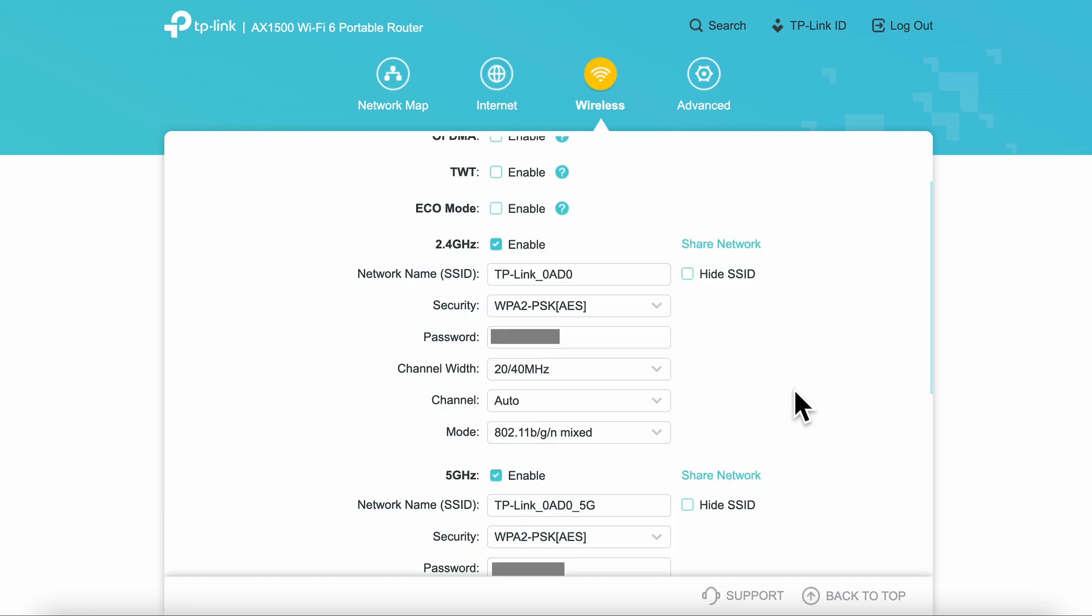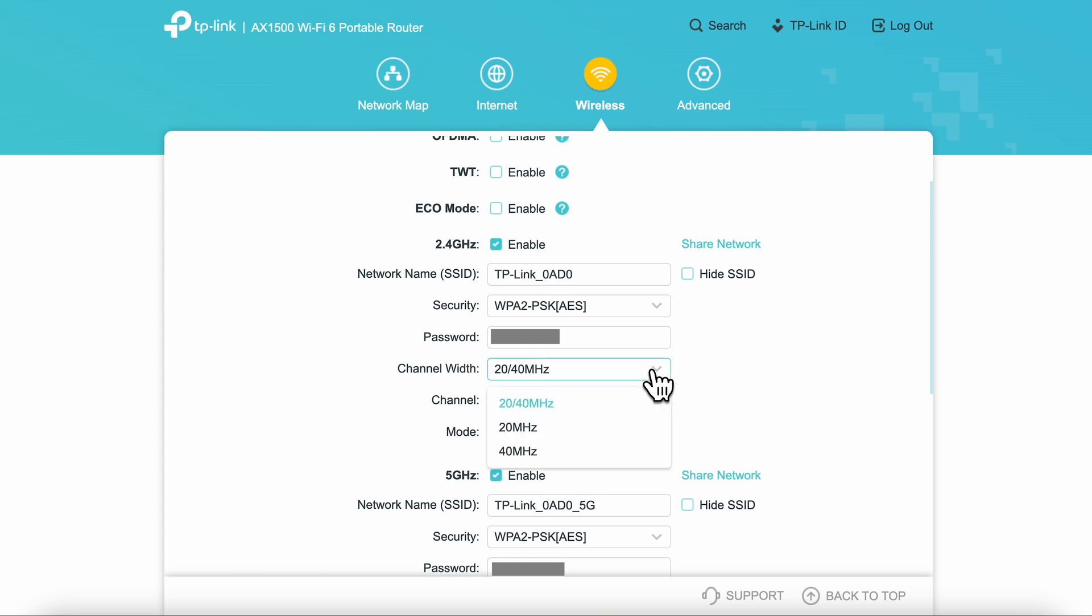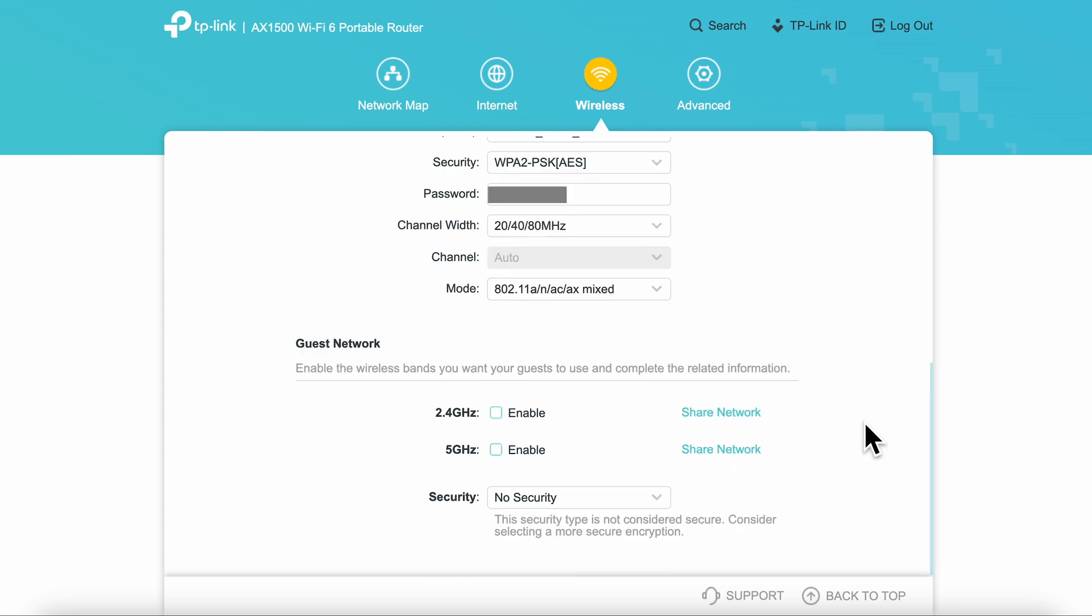Clicking on the wireless section, this displays and allows you to change everything about your SSID including the name, security type, channel width, and channel selection. I found that the defaults will work really well. It's nice to know that you can change them. On the bottom, you have an option of creating a guest network.